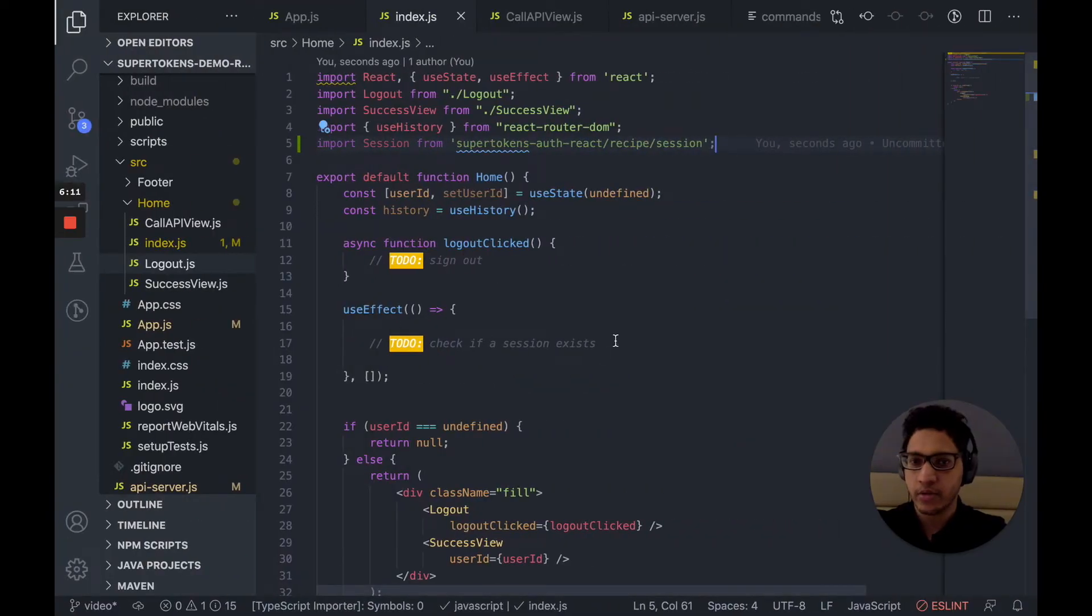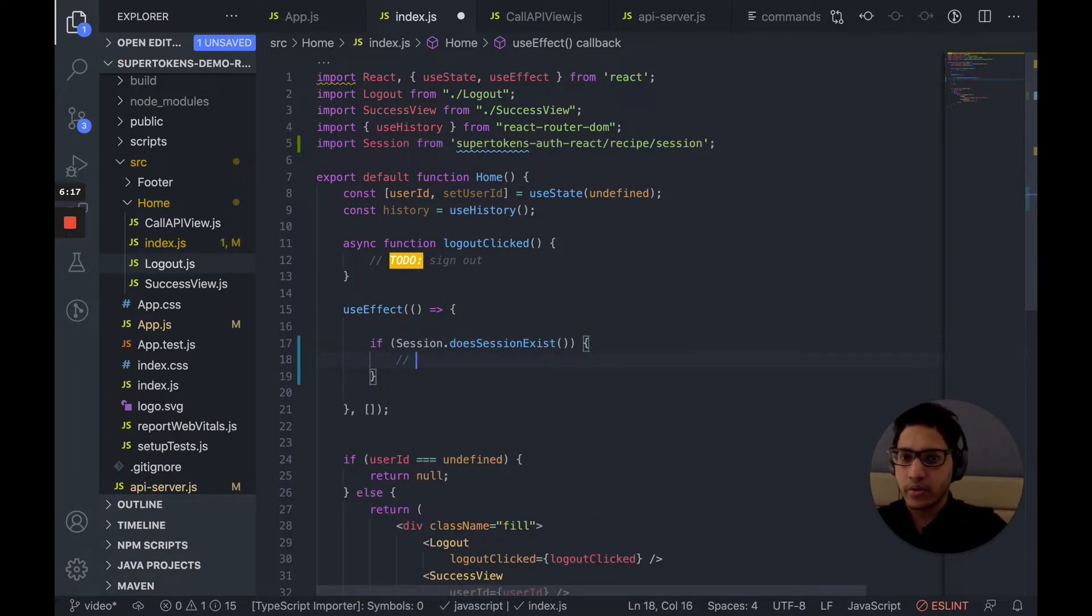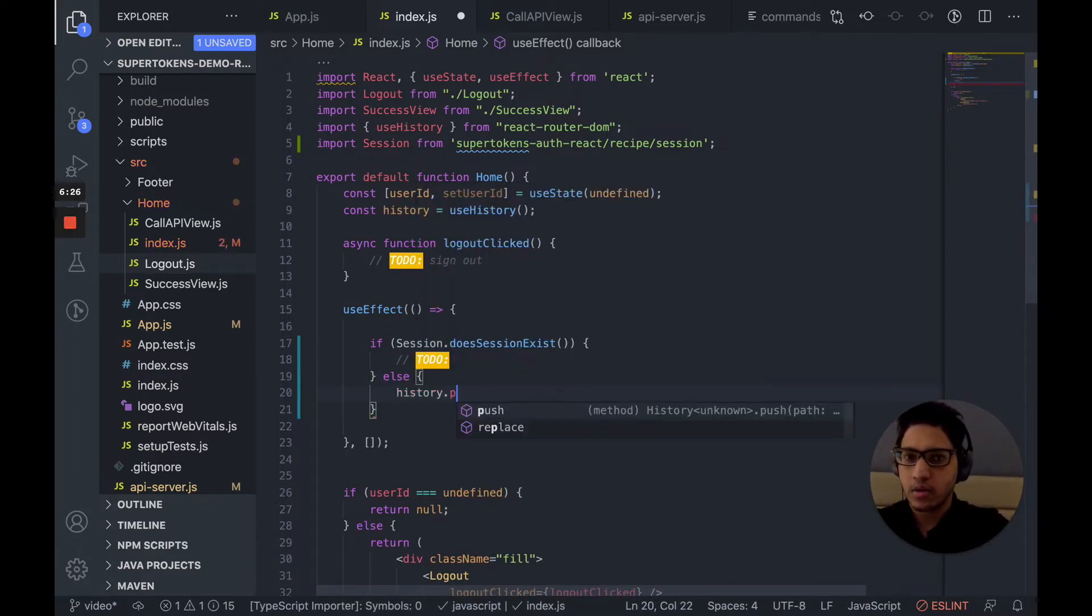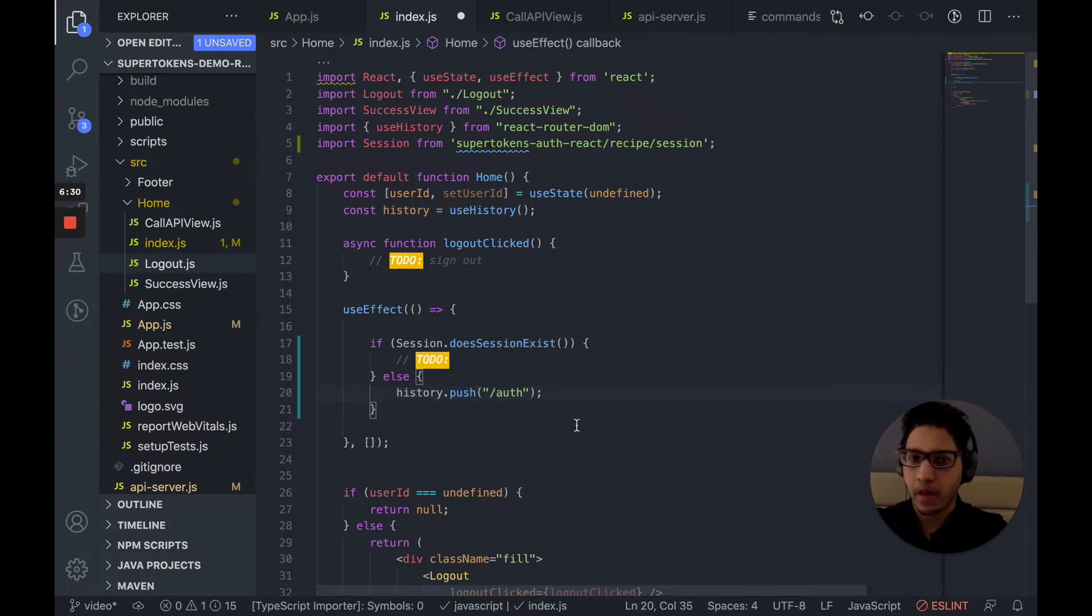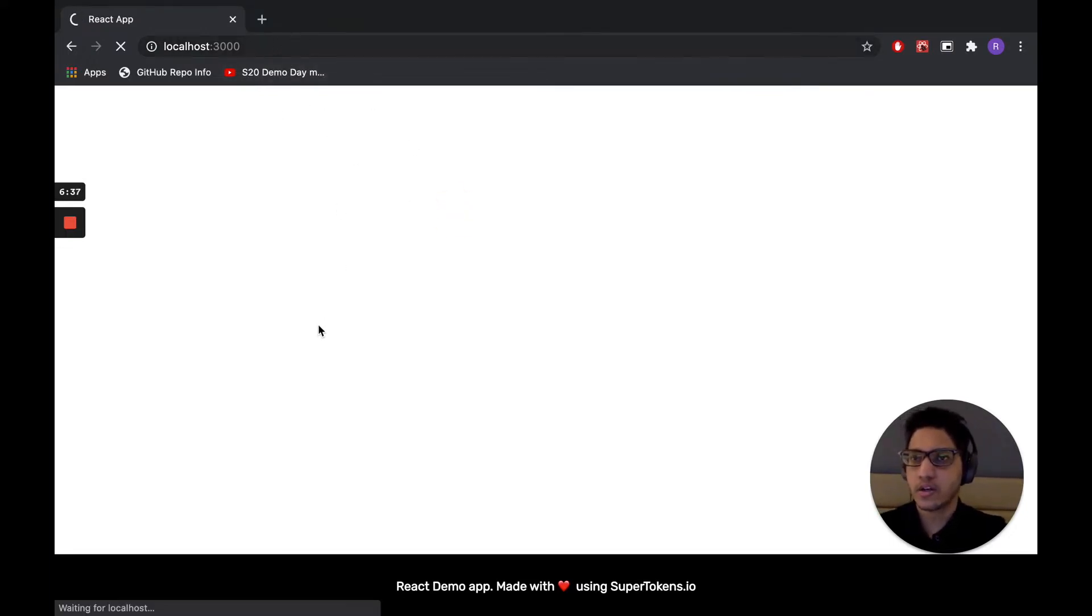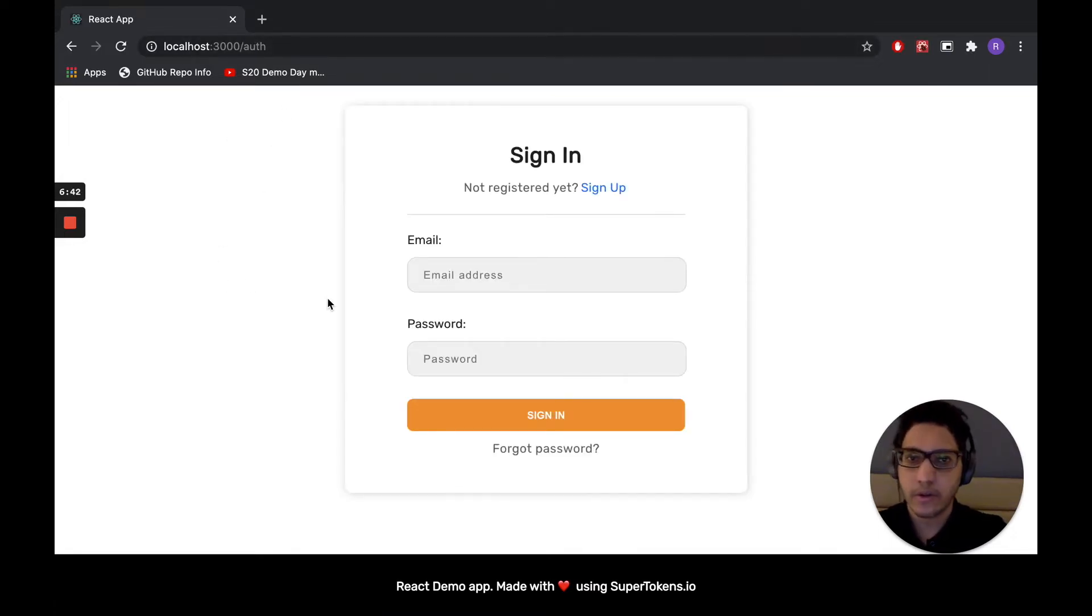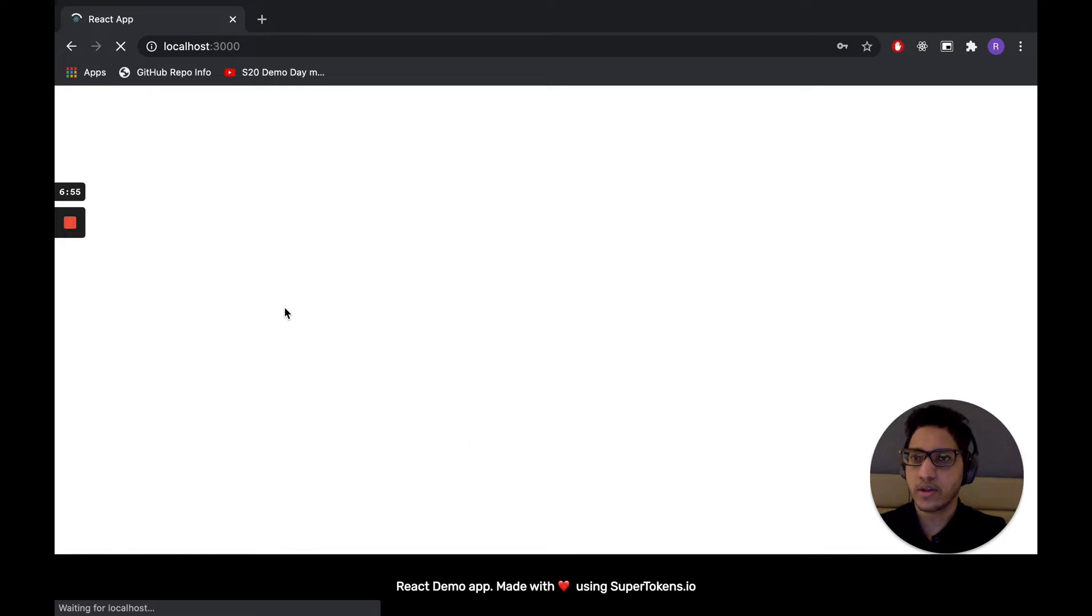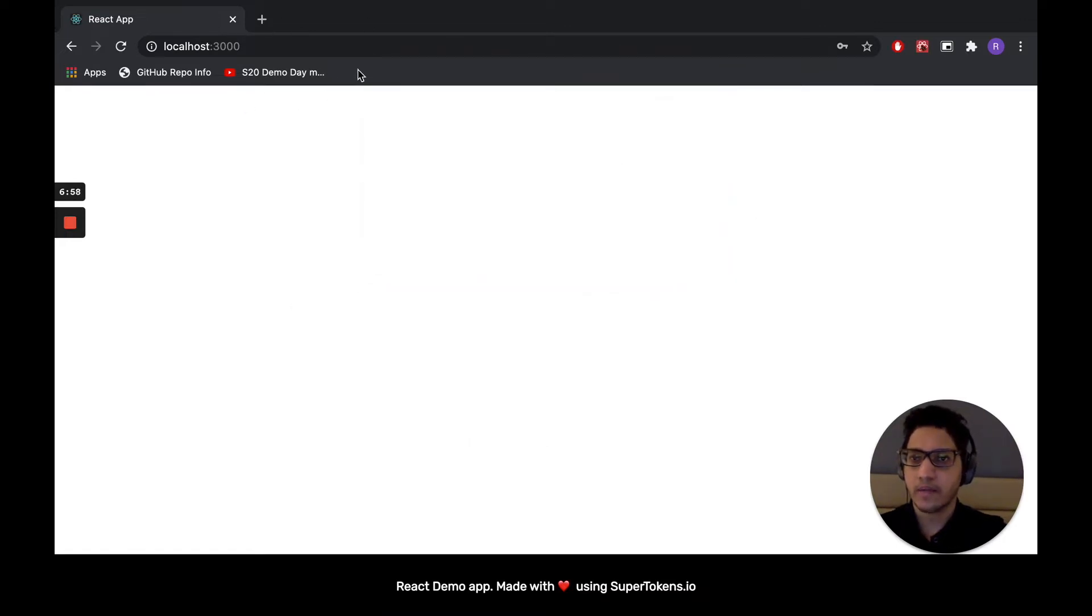So if the session exists, we want to do something. Otherwise, we want to redirect the user to /auth. Let's see if this works. So right now session does not exist. If I navigate to /, as we can see, it successfully redirected us to /auth. At this point, let's try and sign up. And as you can see, we successfully signed up. And because the session exists, it's no longer redirecting us to /auth.